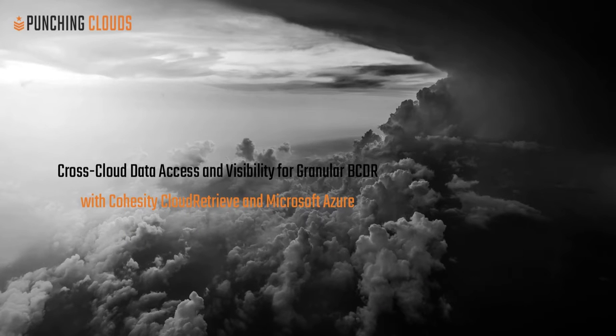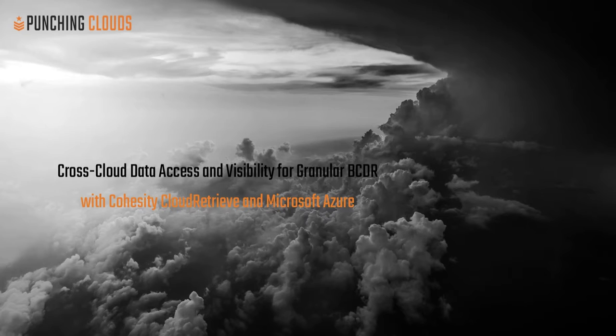Welcome to this demonstration of cross-cloud data access and visibility for granular vCDR scenarios with Cohesity's cloud retrieve in Microsoft Azure.